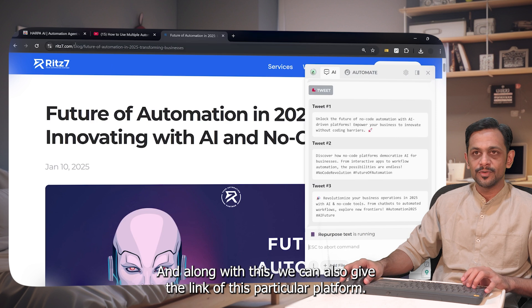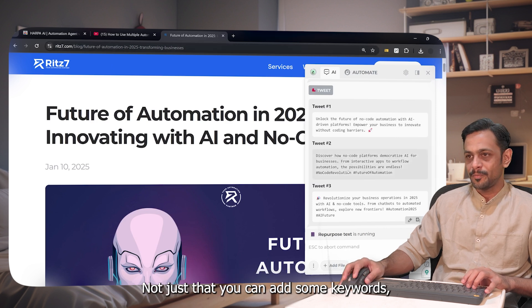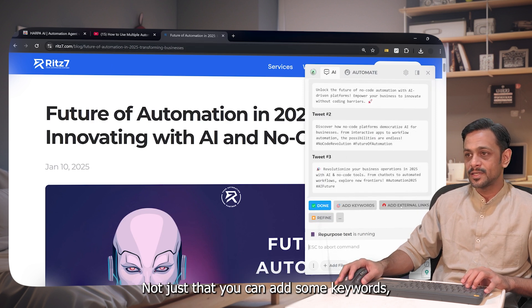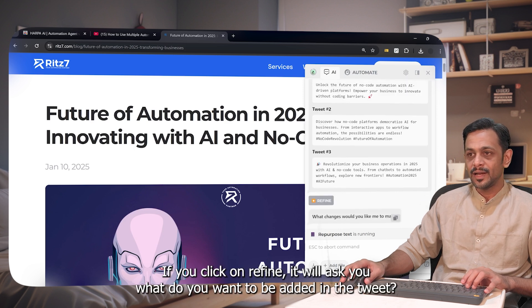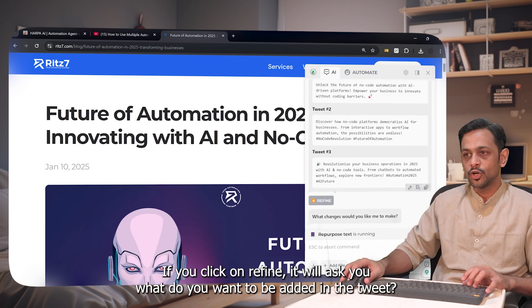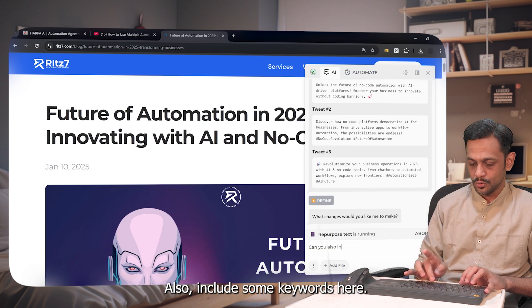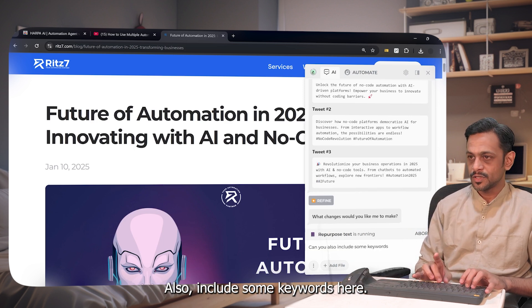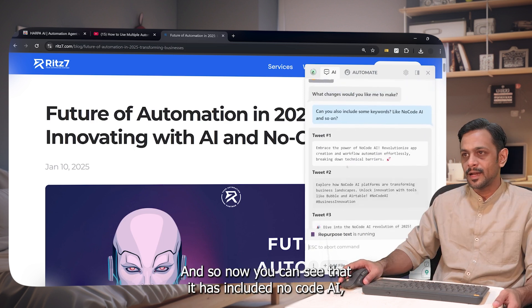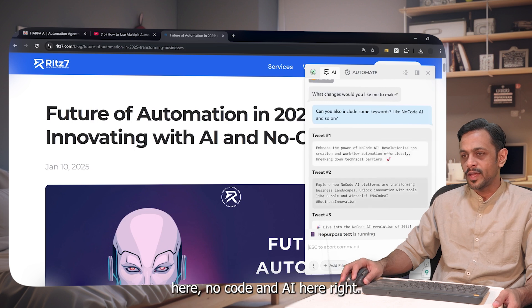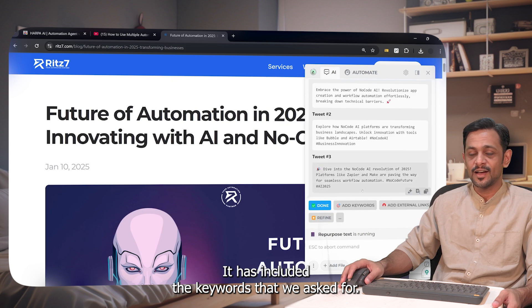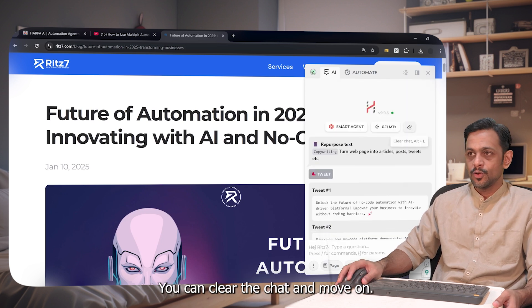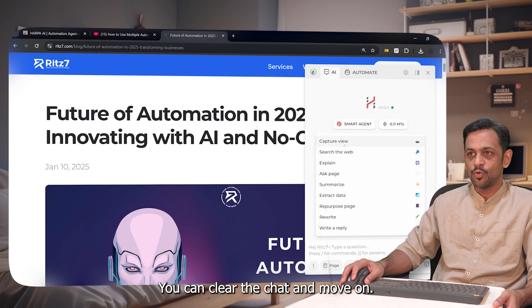Along with the tweet, you can add the link of the platform, add keywords, add external links, or click on 'Refine.' If you click refine, it asks what you want added to the tweet — for example, include keywords like 'no-code' and 'AI.' You can see it has now included those keywords. Click done and that's it. You can clear the chat and move on.